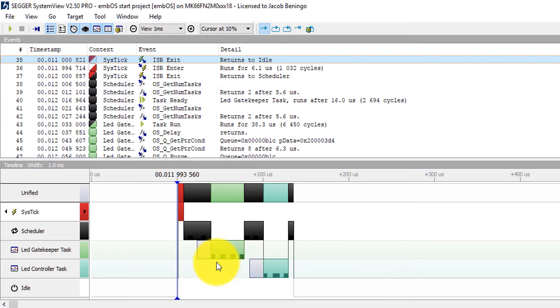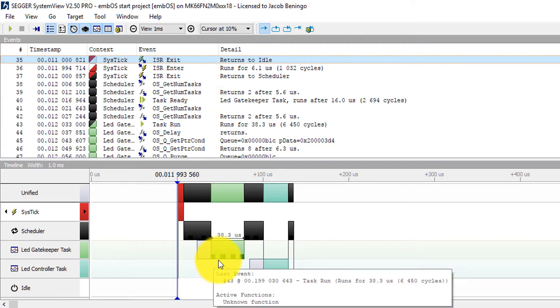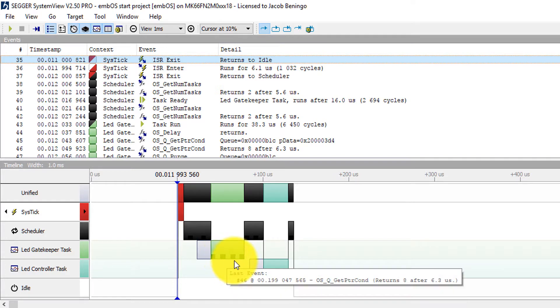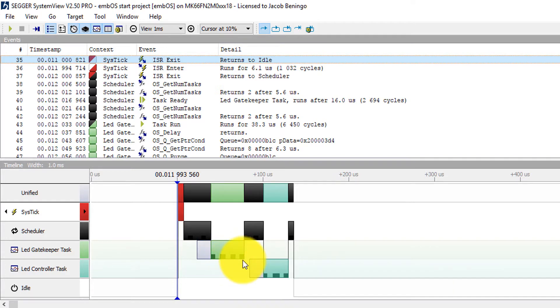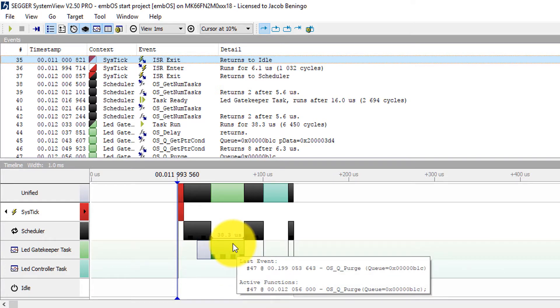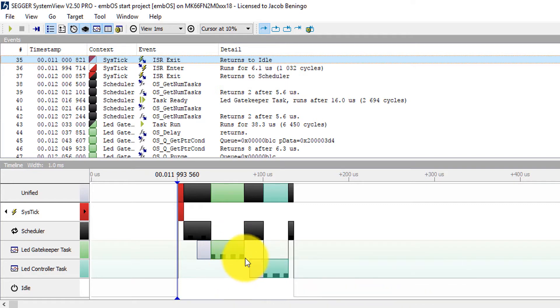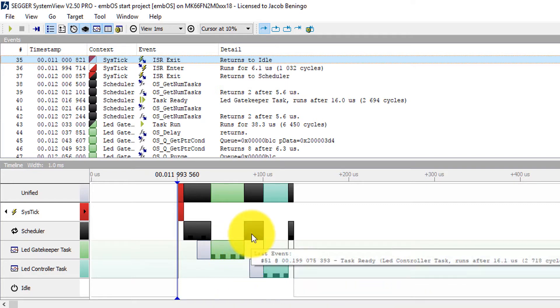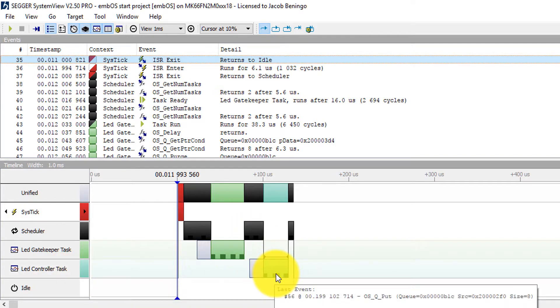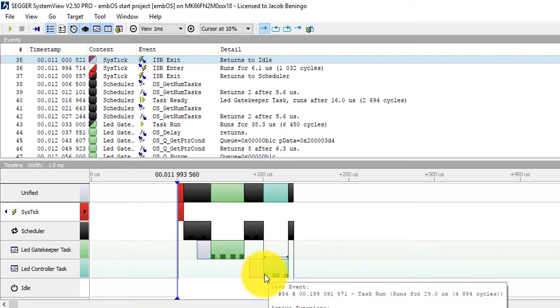So you can see here that each of the events that are occurring in a task, these little hash marks are actually representing them. Just by putting my cursor over I can see how long that task took to execute in this iteration. Once the task completed, the scheduler then runs to figure out what should be the next task that executes. In this sequence it says all the LED controller tasks should go next.